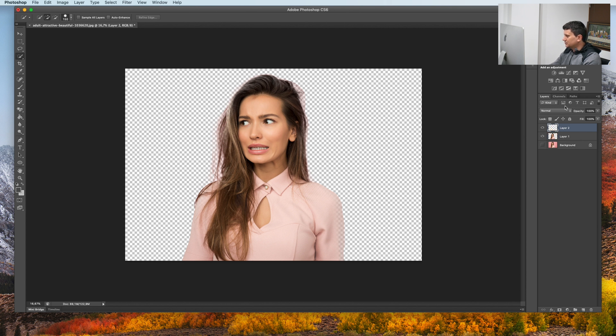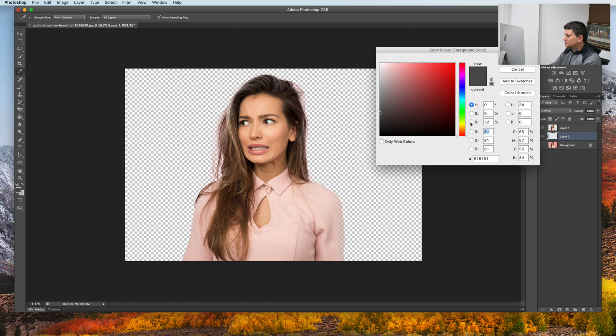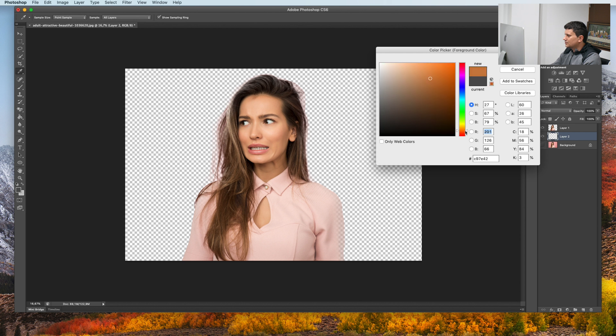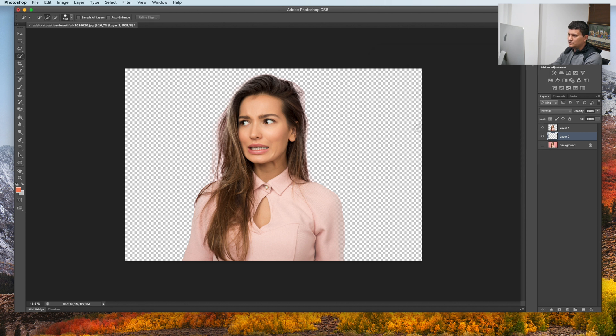Let's create another layer and choose a color for our background. Maybe something orange.